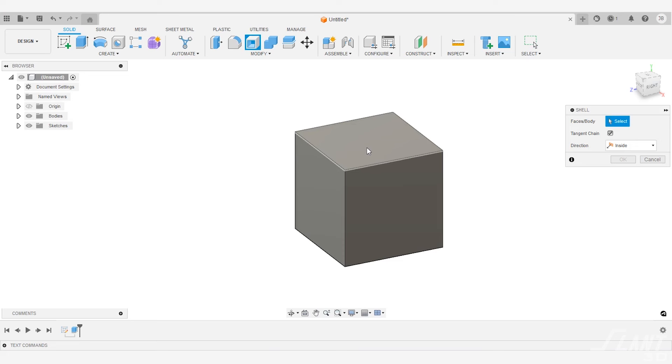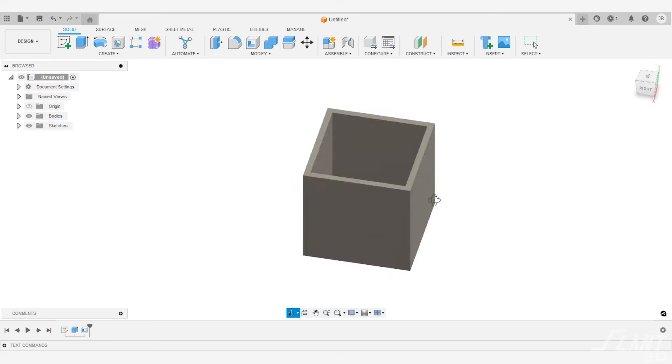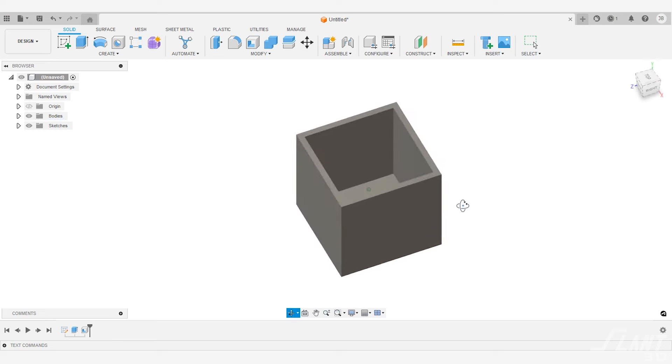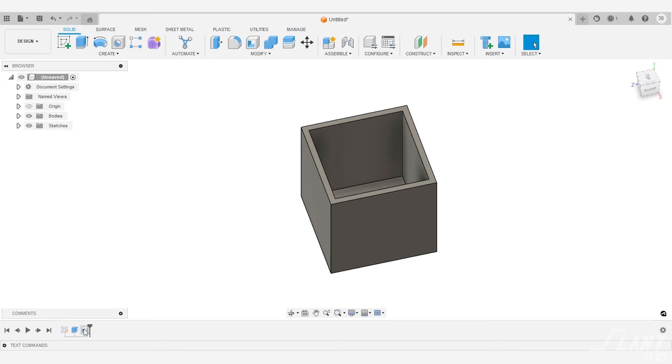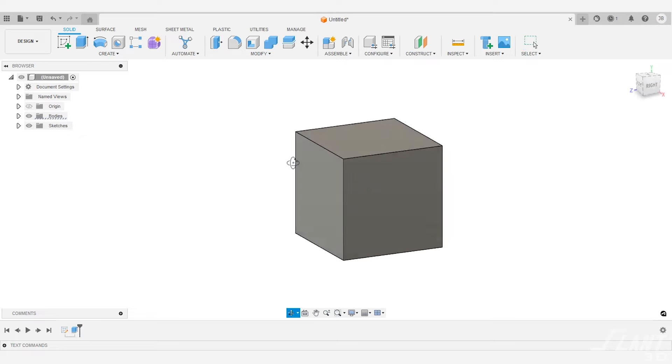Today we're going to talk about the primary principles around the design for mass production 3D printing by showing you how to actually design a cube. Traditionally if you were manufacturing a cube you would model up a cube and cut a big cavity out the side of it. But for injection molding, let's just make that a fully solid cube.